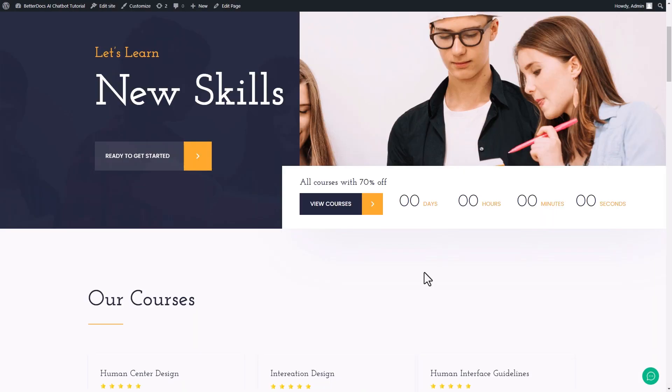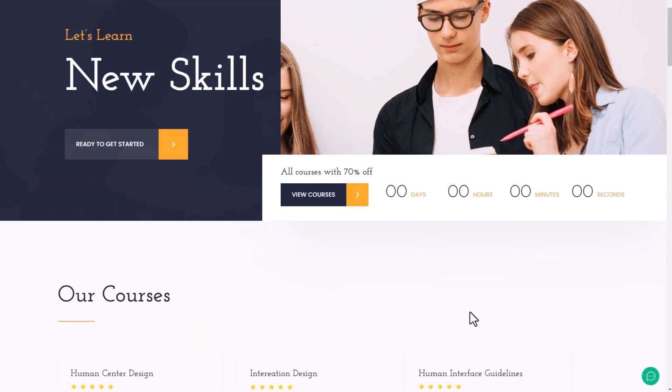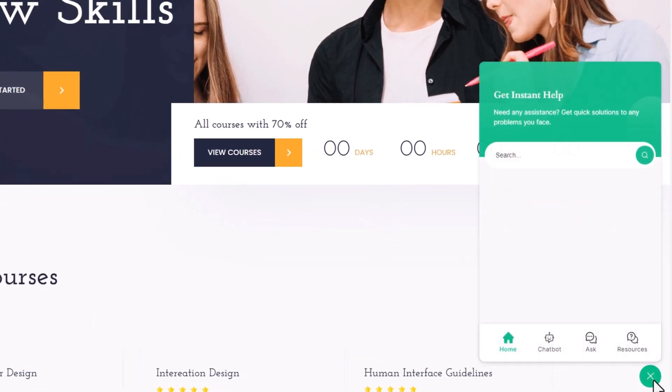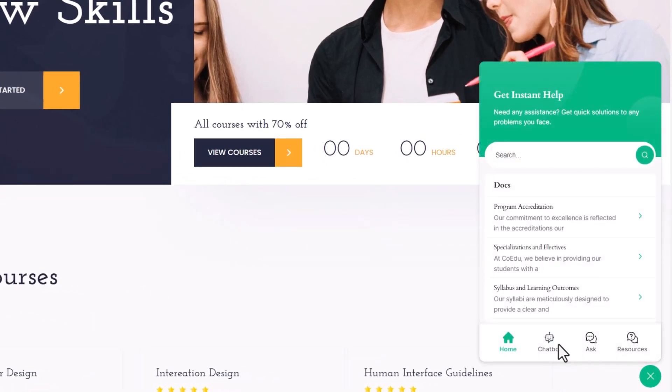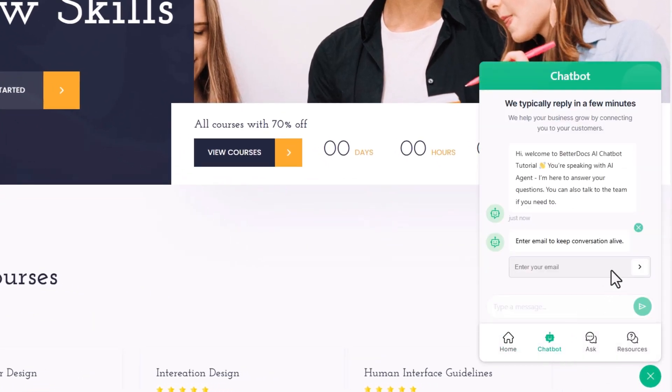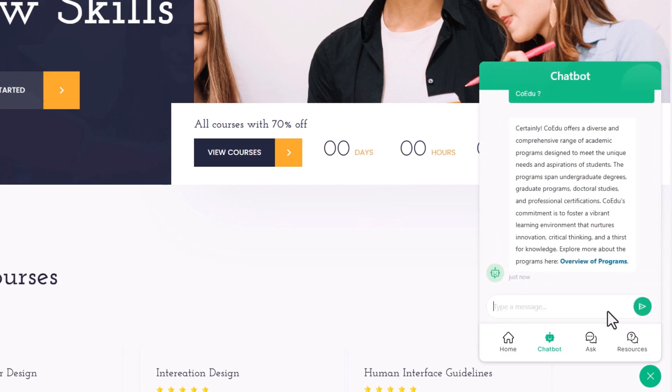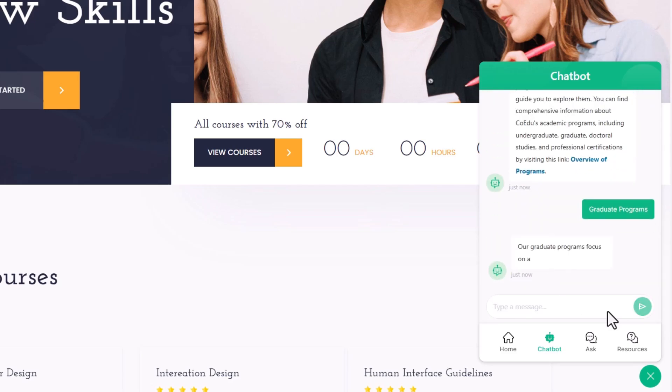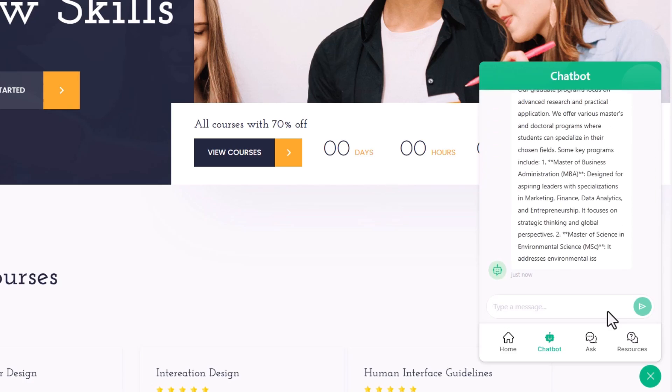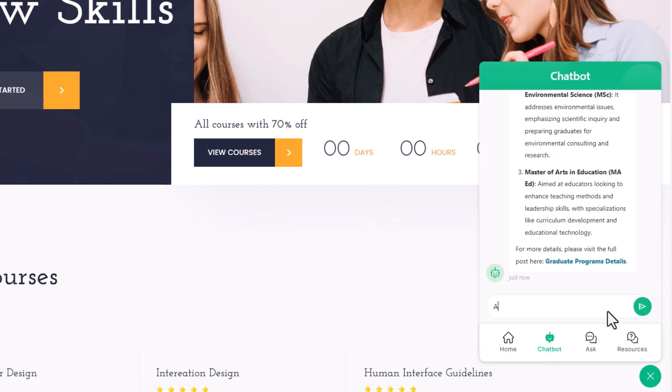Now, visit your site, click on the Instant Help icon and choose Chatbot option from the menu. Give your email address to start the conversation and ask any questions related to the documentation that presents your knowledge base. BetterDocs AI Chatbot will help you out with the information you are looking for.